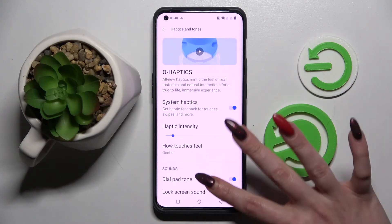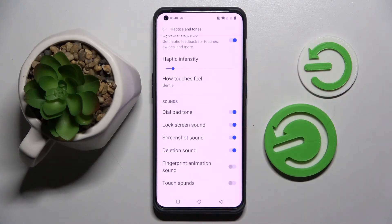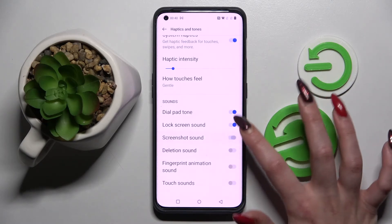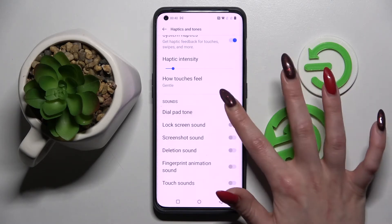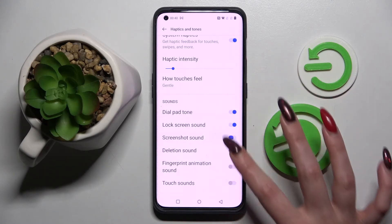Then go back, scroll down and click on the switchers next to all of those features to enable or disable vibrations for them.